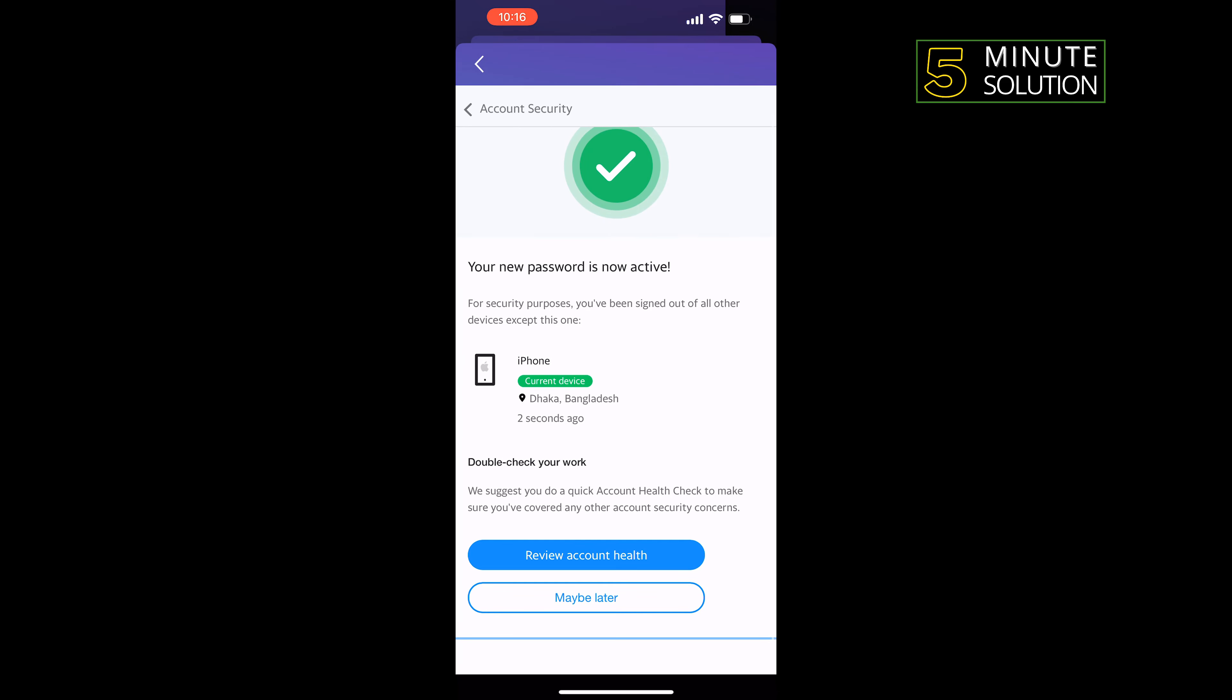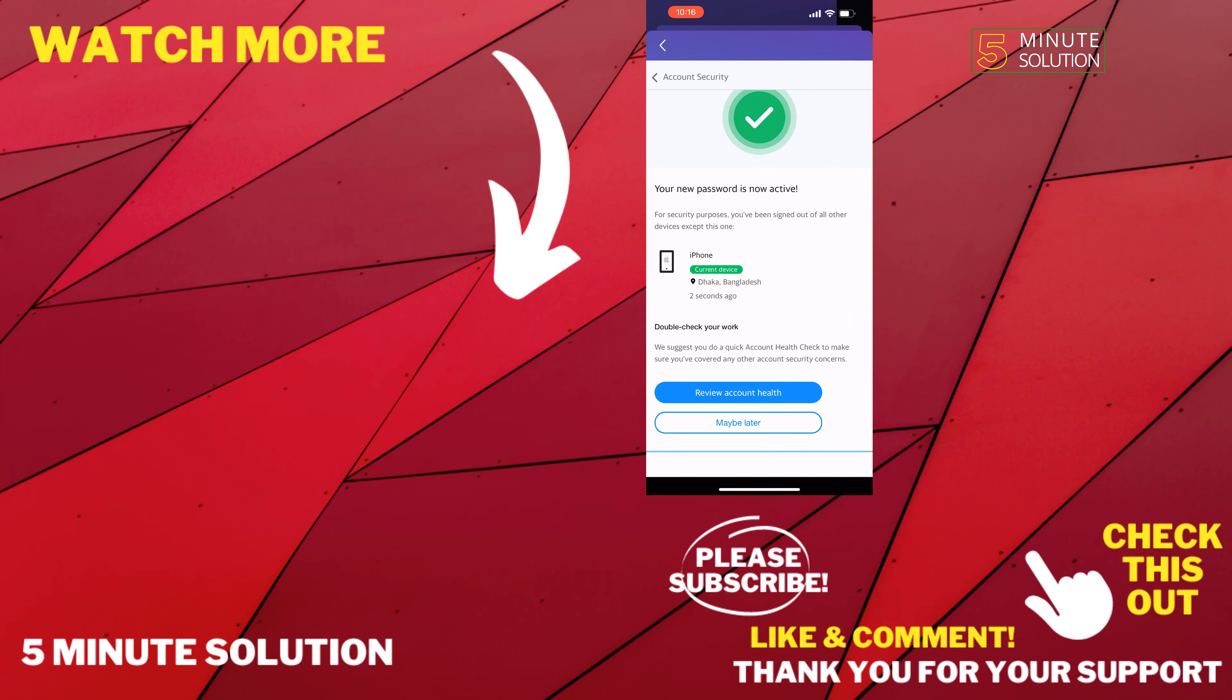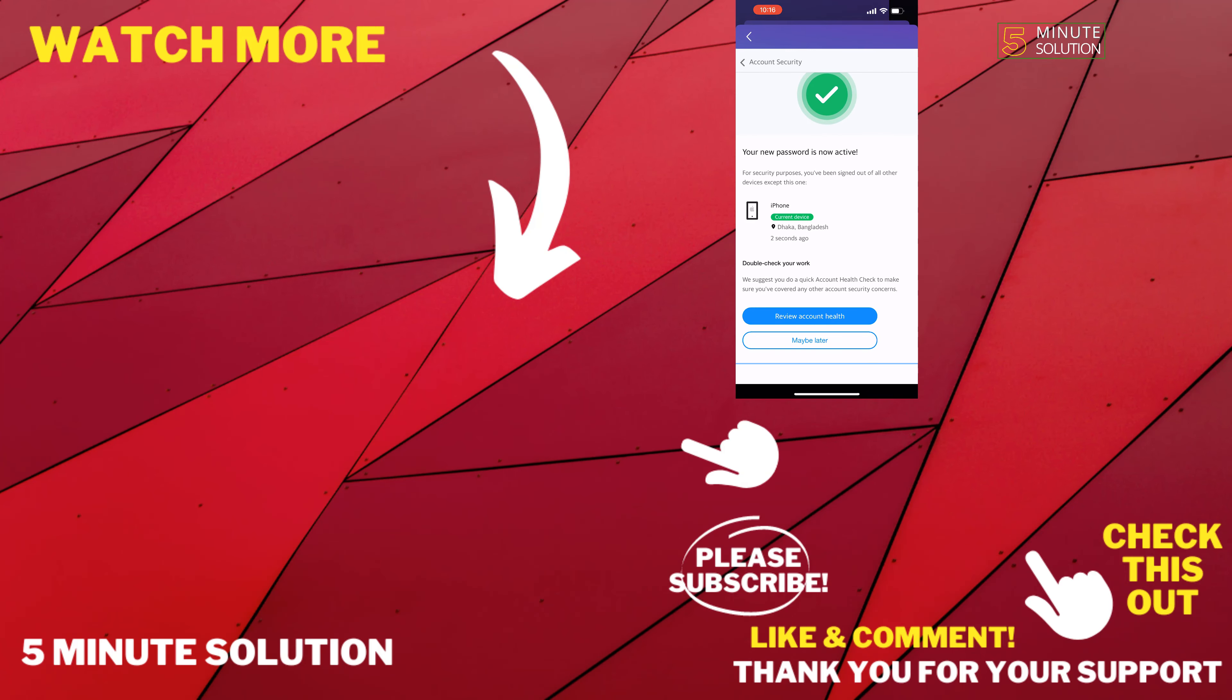And that's how you can change Yahoo password on iPhone. If this video helped you, give a thumbs up and please consider subscribing to Five Minute Solution. Thank you for watching.